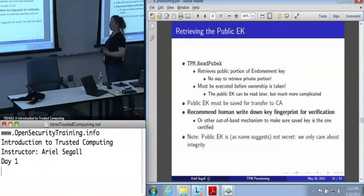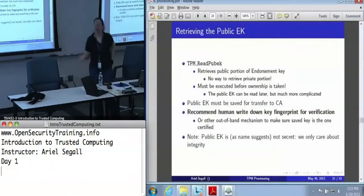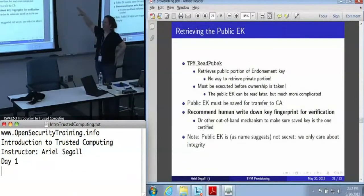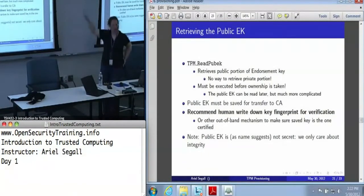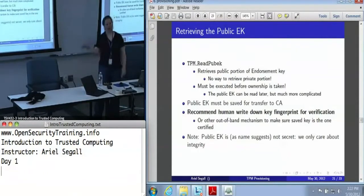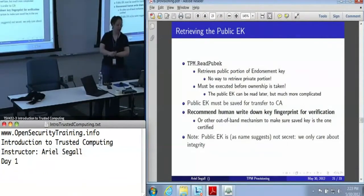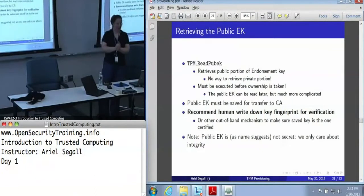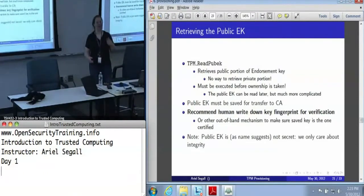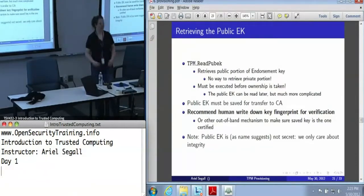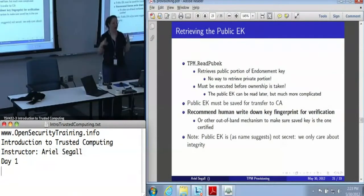Once we've created an endorsement key, we need to retrieve its public component because we're going to certify it. There is a command that reads the public portion of the endorsement key — this is the only thing that command does. This only reads the public endorsement key; there is absolutely no way to read the private portion. You actually have to execute this command before ownership is taken, or you're going to have a much more complicated process because you have to reset a bunch of flags to allow yourself to read the public endorsement key once you've taken ownership.